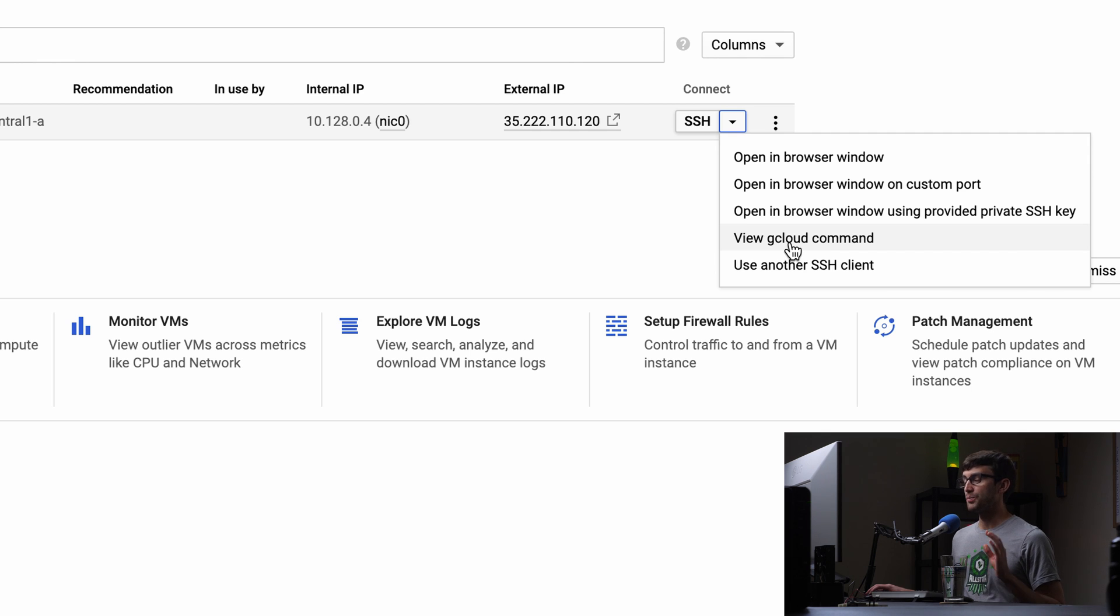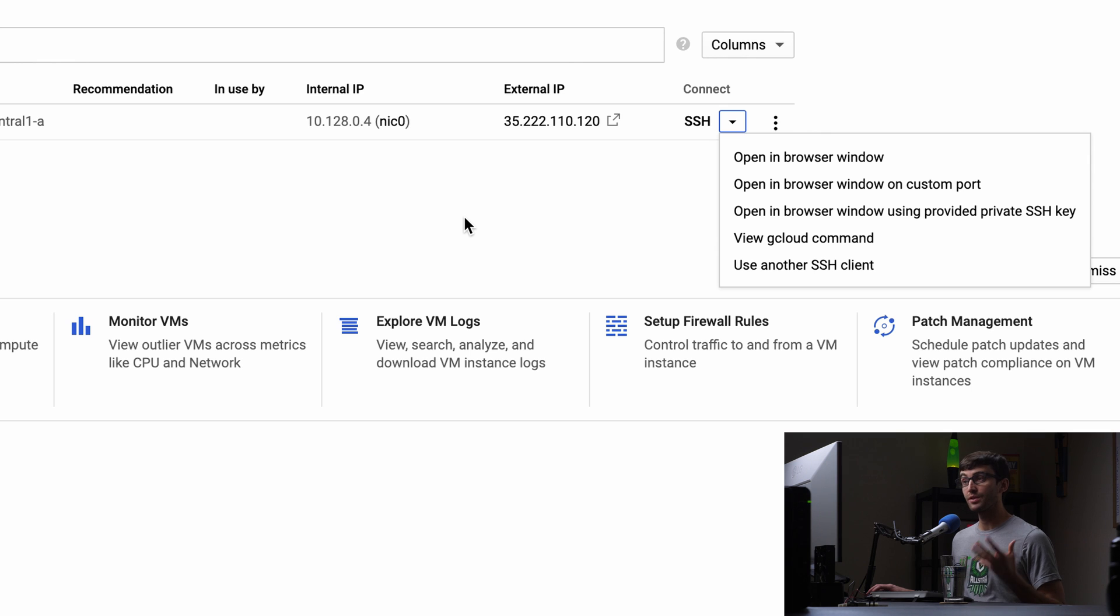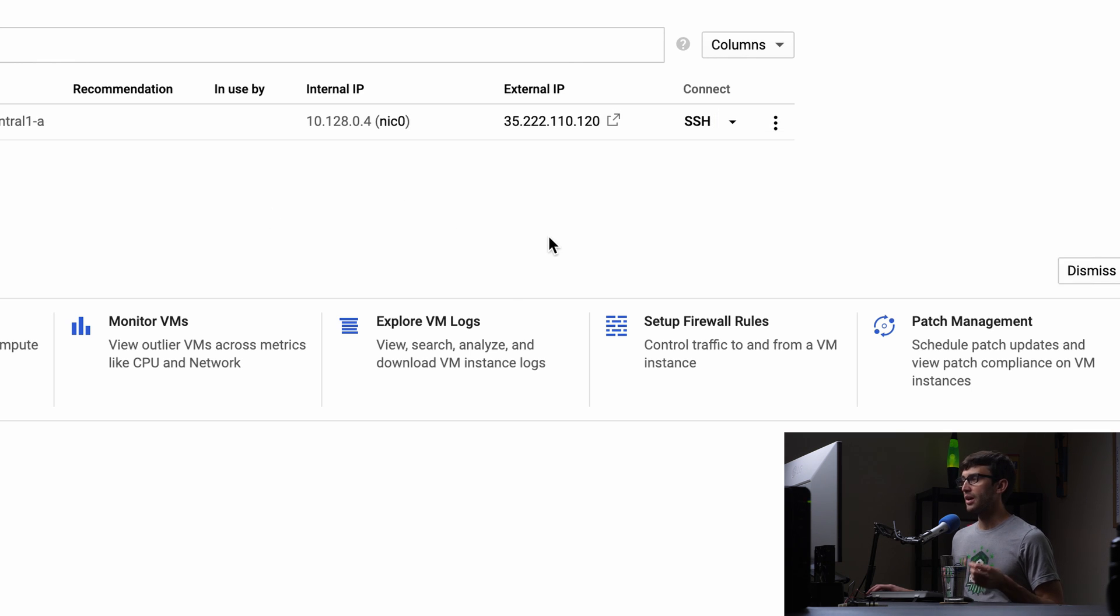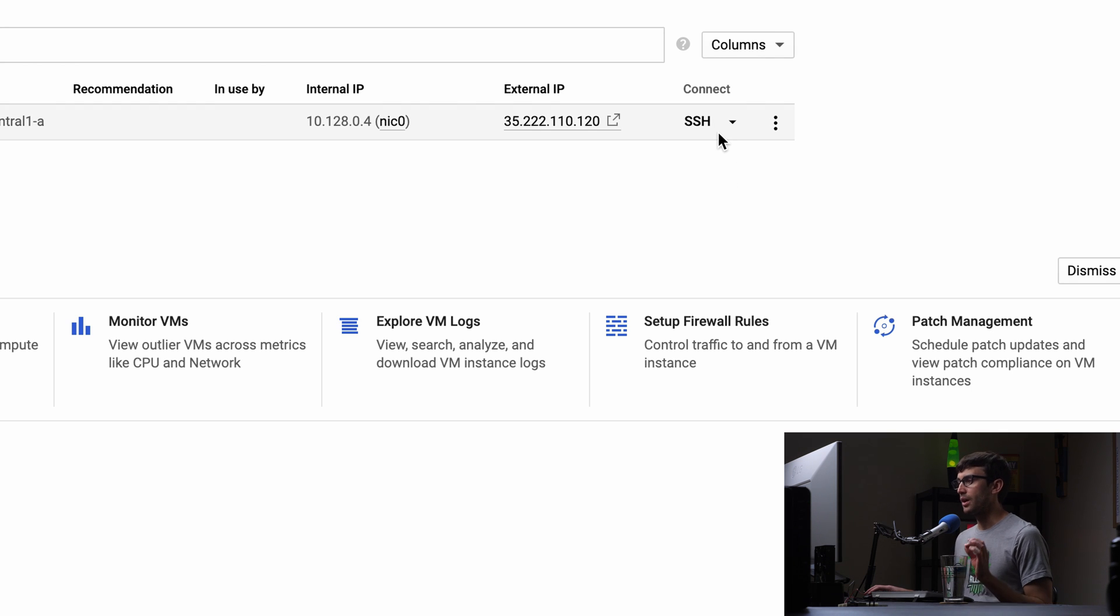So check out that video if you want to learn how to create a free website on the Google Cloud platform using Compute Engine. Otherwise, let's go ahead and proceed with this tutorial here.